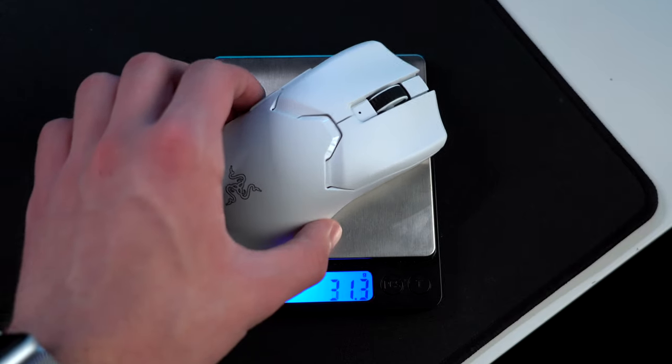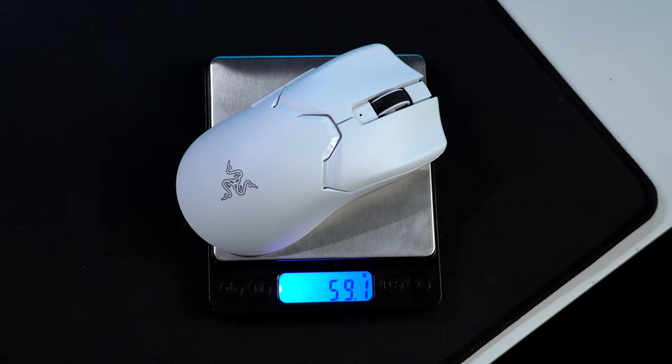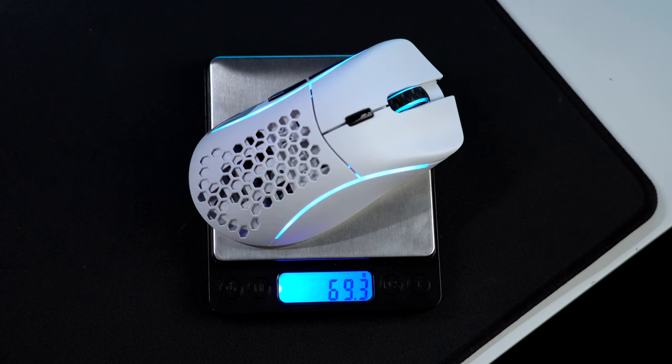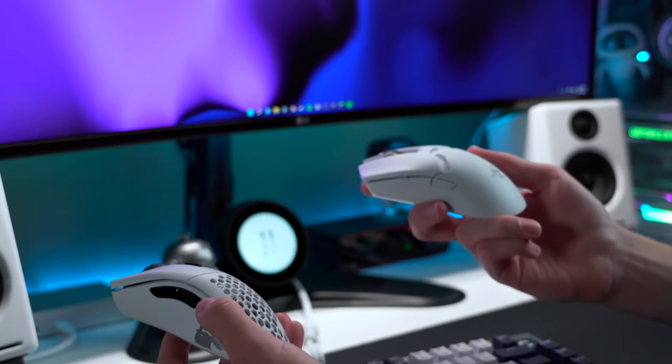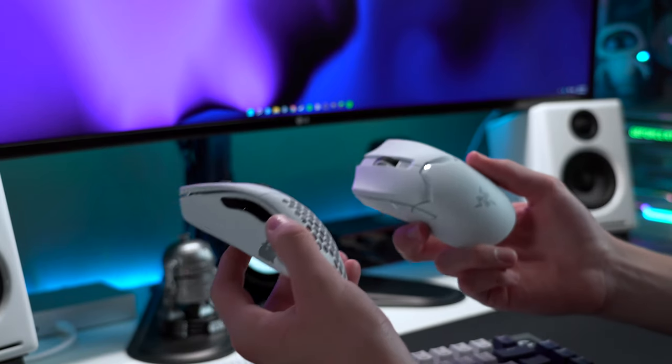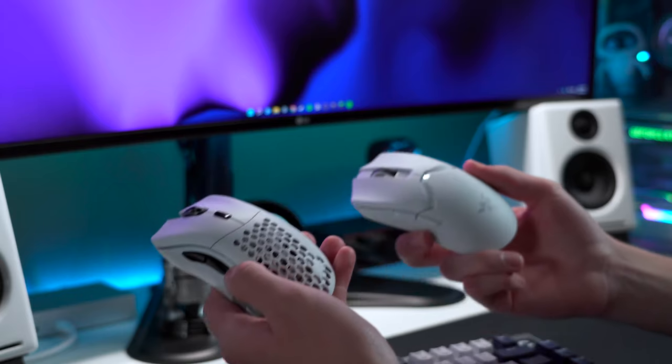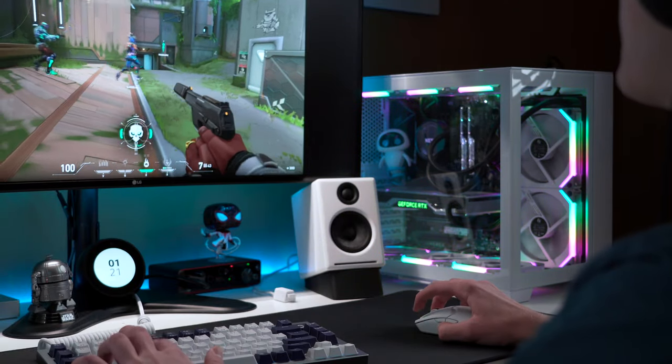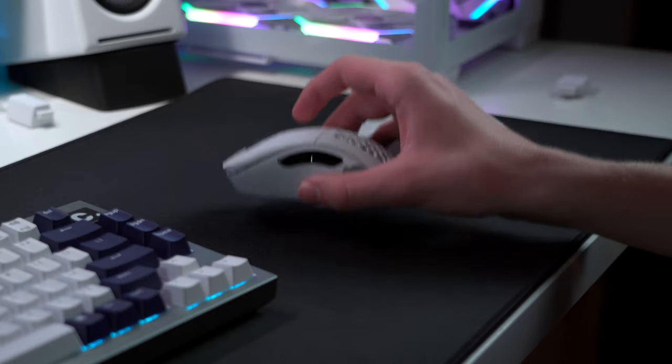Throwing it on the scale, it comes in at just 59 grams, a whole 10 grams lighter than the Model D, even with the honeycomb design. The difference is definitely noticeable, and when playing competitive games like Valorant or CS where reaction times are very important, I much prefer using the Viper.